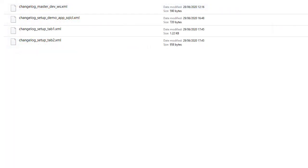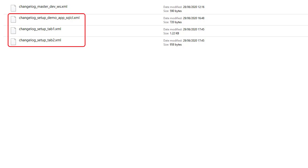Liquibase applies changes using a master changelog, which itself can reference other changelogs. This could have been one big changelog, but we'll split things up.